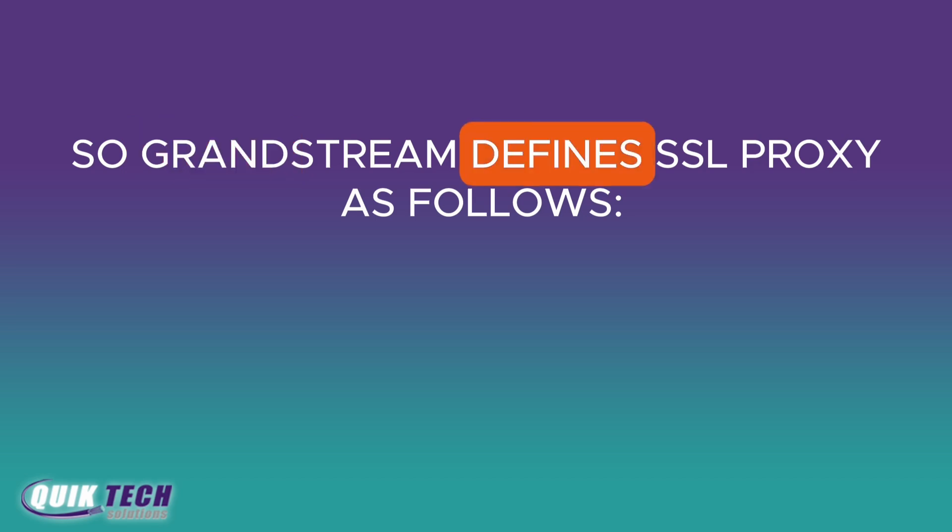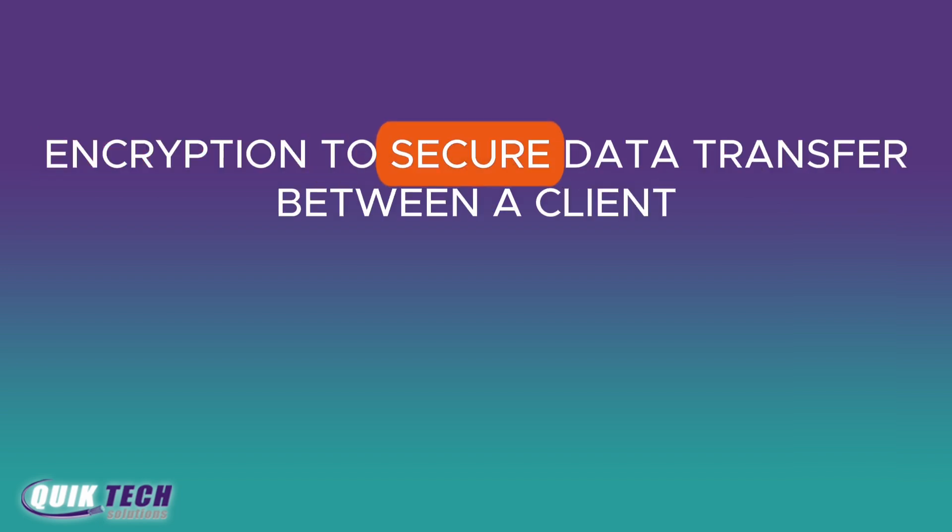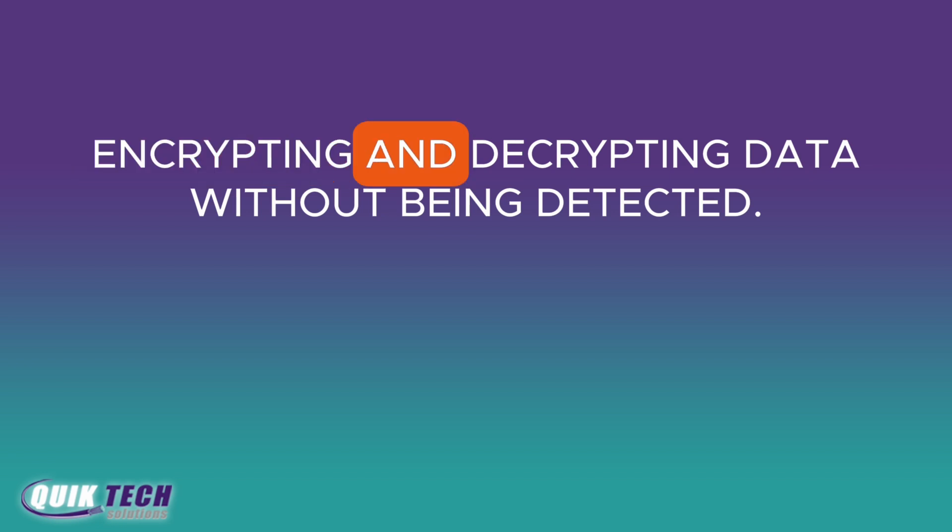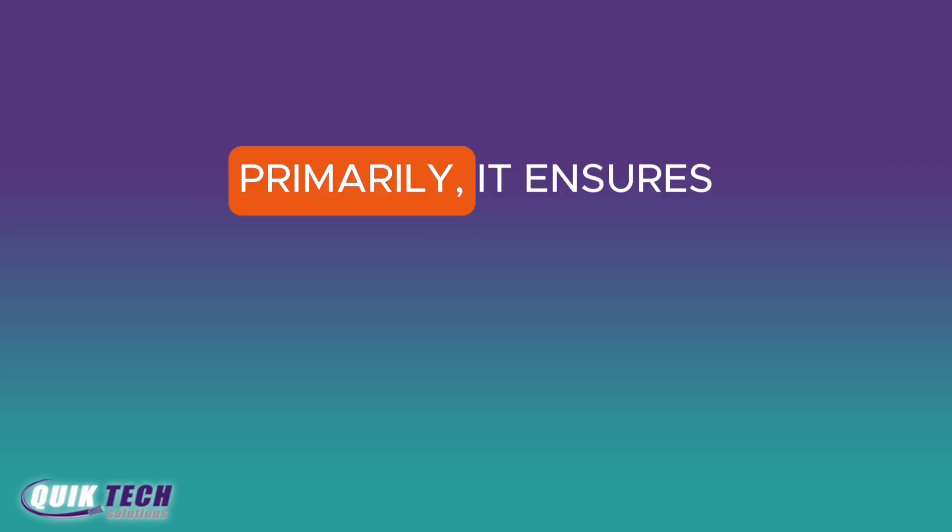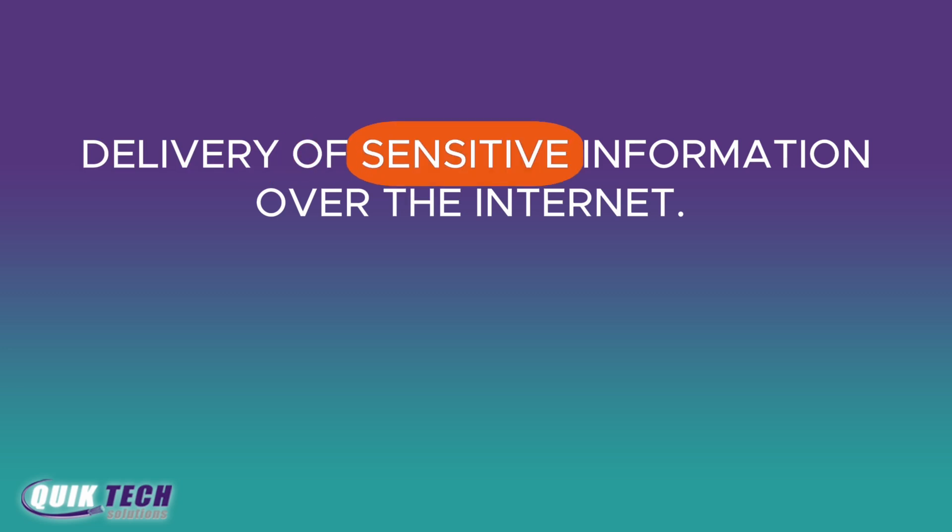So what exactly is SSL Proxy? Grandstream defines SSL Proxy as follows: SSL Proxy is a server that uses SSL encryption to secure data transfer between a client and a server. It operates transparently encrypting and decrypting data without being detected. Primarily, it ensures the safe delivery of sensitive information over the internet.